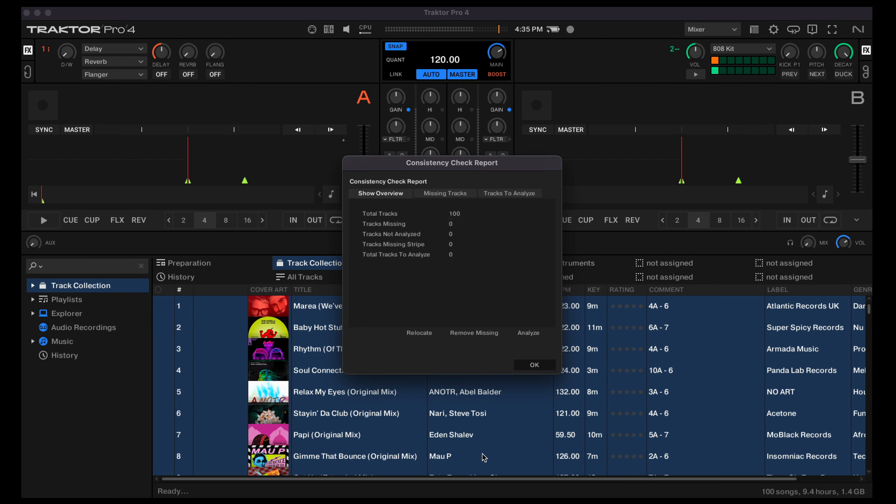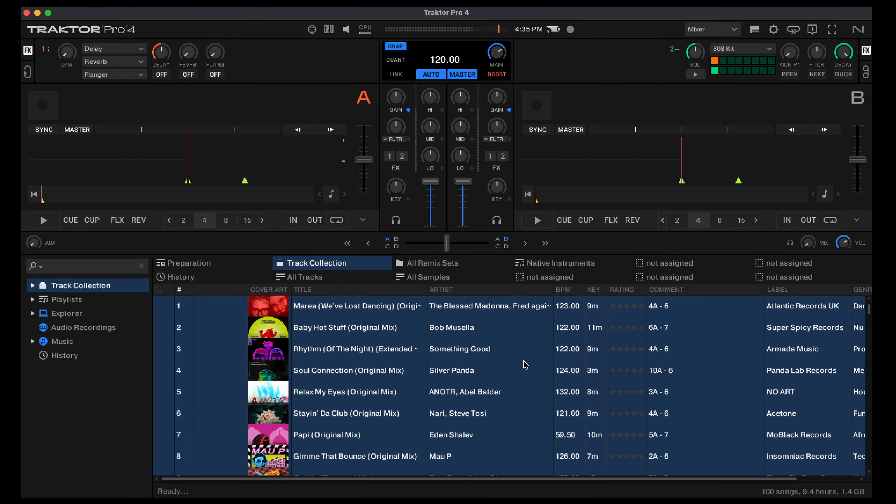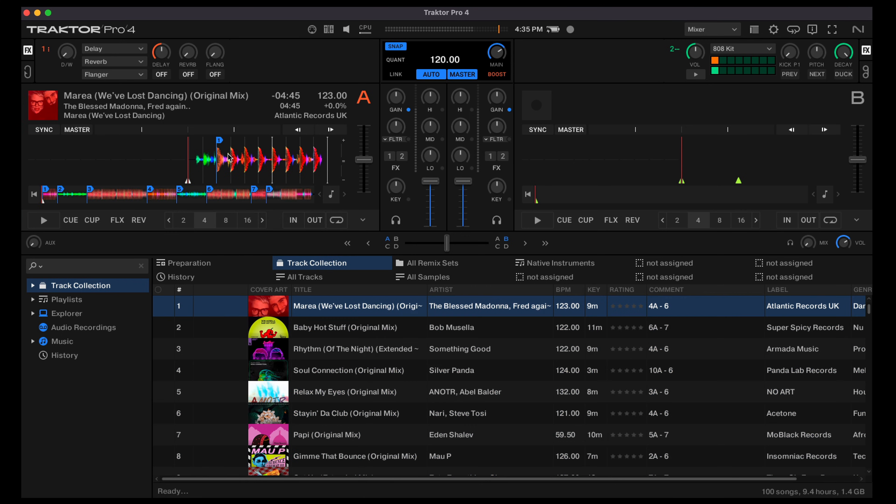And if we drag a song in, you will see that your cue points are now available in Traktor and they are aligned perfectly with the beat grid.